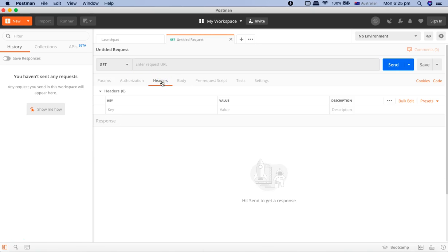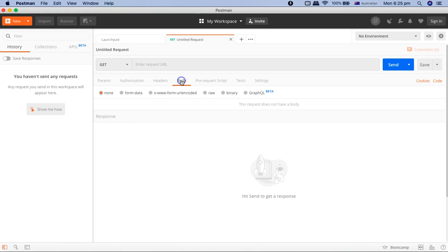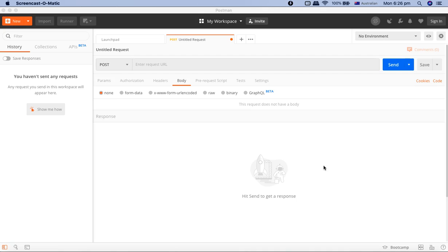Then you have the headers. Headers will be passed as part of the request. And you have the body. Say, for example, you have to create a record—like in an employee management system, you want to access a web service and then pass on the employee details to create a record in the database.